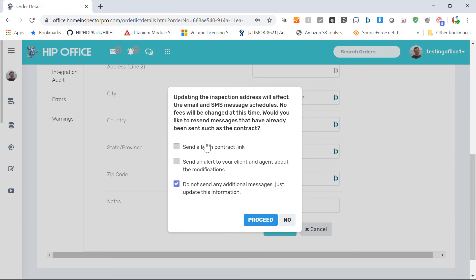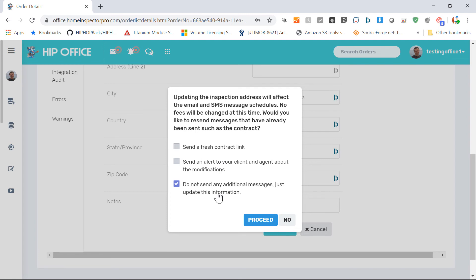You'll get a warning saying, do you want to send out a fresh contract link if the address has changed, for example, and you want a new contract to go out? You can choose to do that, or if they've already signed the contract and you want to just leave it as is, you can.